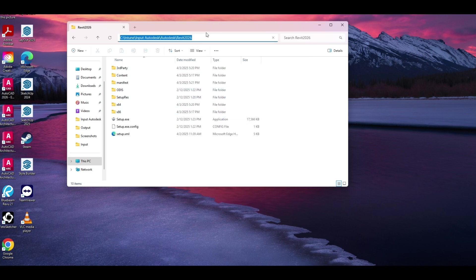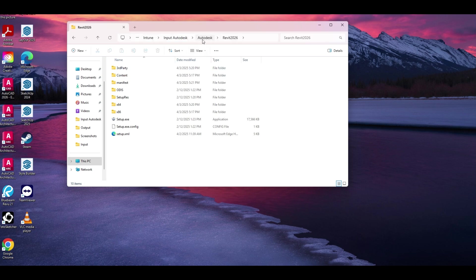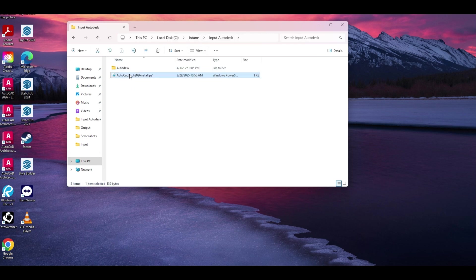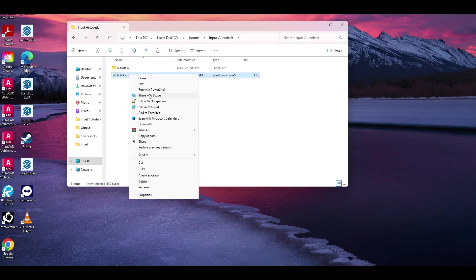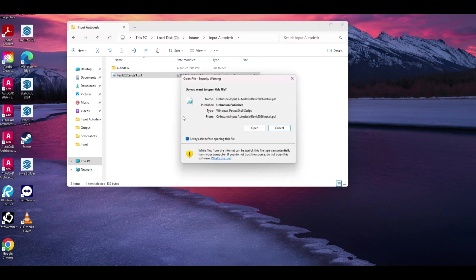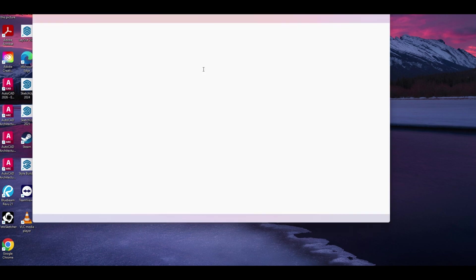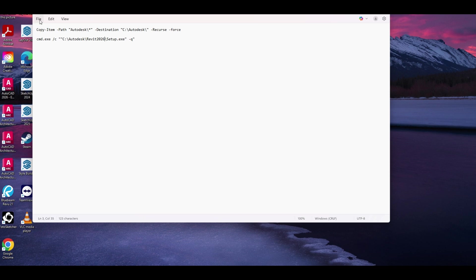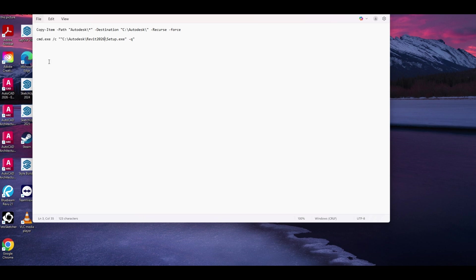So now we're going to go change our PowerShell script. Sorry my dog is going a little crazy in the background. We're going to rename this to Revit. And because pretty much every main app installs the same, I'm not really going to change this. I'm just going to change it to my folder and call the setup.exe with the dash queue.